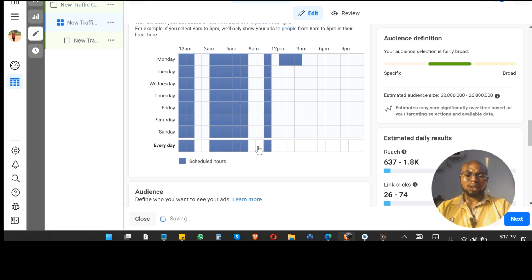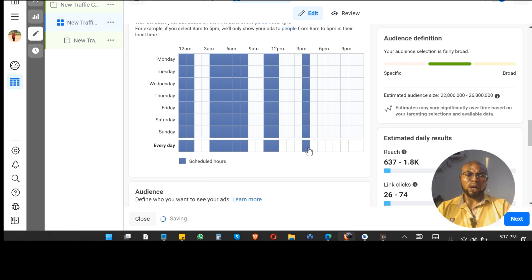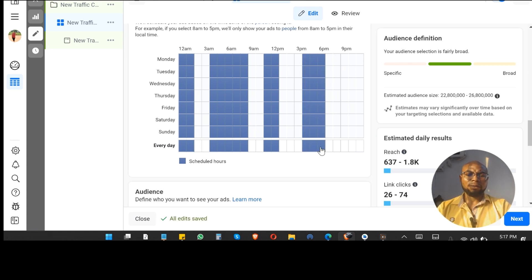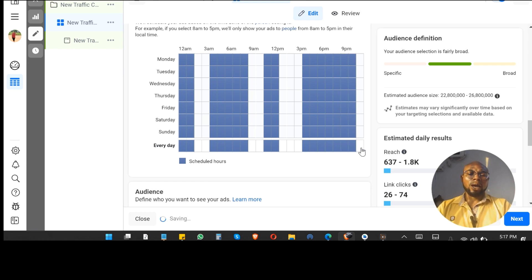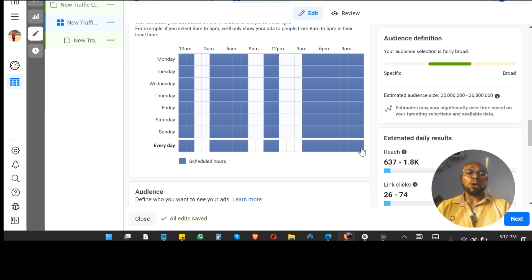I don't want it to run from 9 to 10, but I want it to run from 11 to 12. Then for 1, 2, and 3pm I don't want this ad to run, so I want it to continue from 4pm, 5, 6, 7, 8, 9, 10, and midnight. That's how you do it.